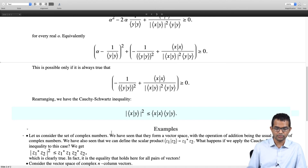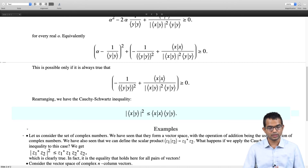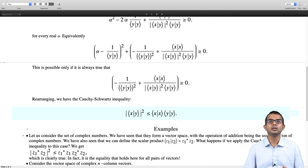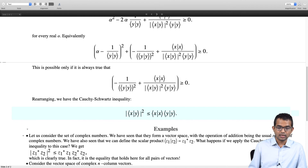Why does this happen? You have |z1* z2|² must be less than or equal to z1* z1 times z2* z2, but the left-hand side and the right-hand side are the same for any two complex numbers z1 and z2. So it is never going to be a strict inequality — it is always an equality. It reduces to an equality in this particular case.